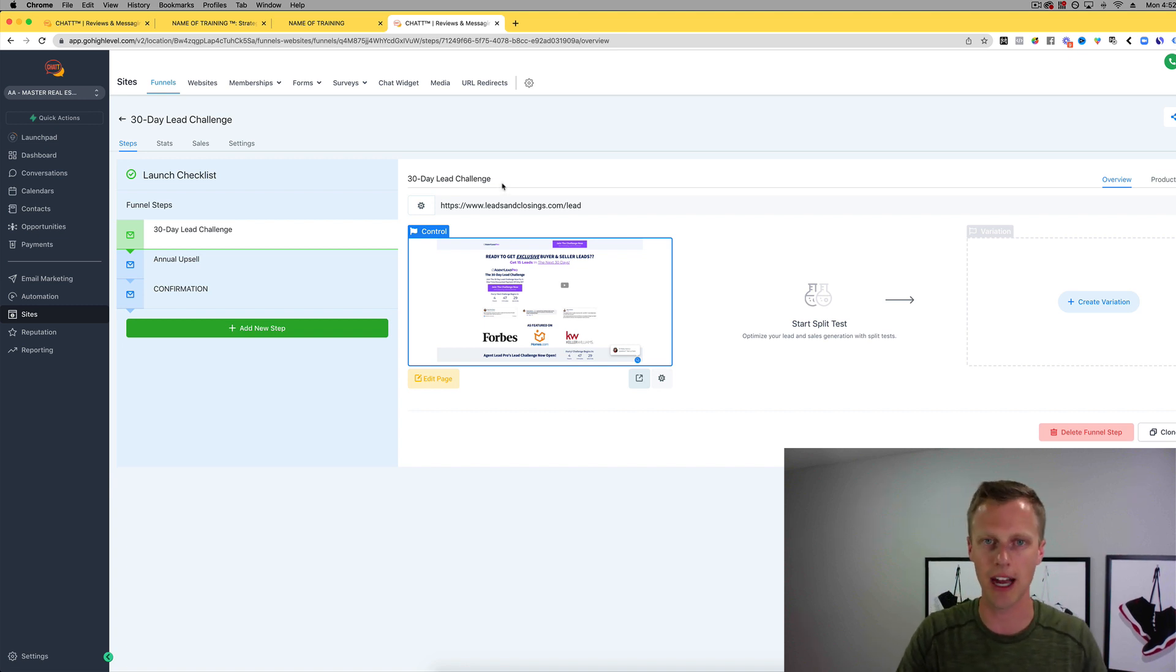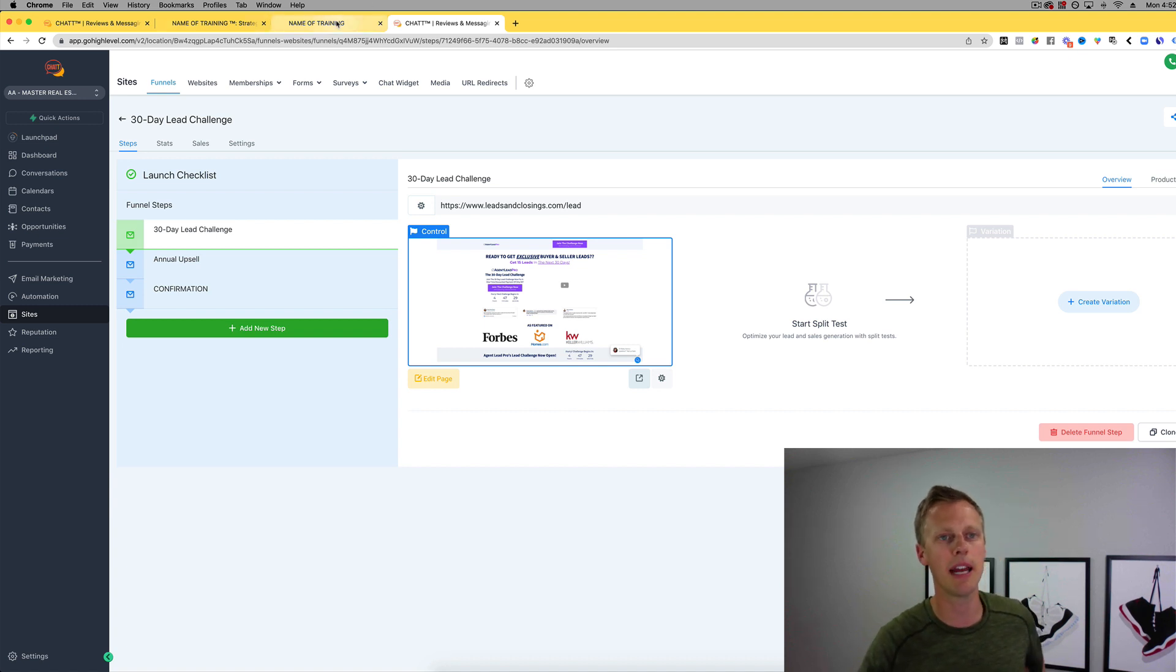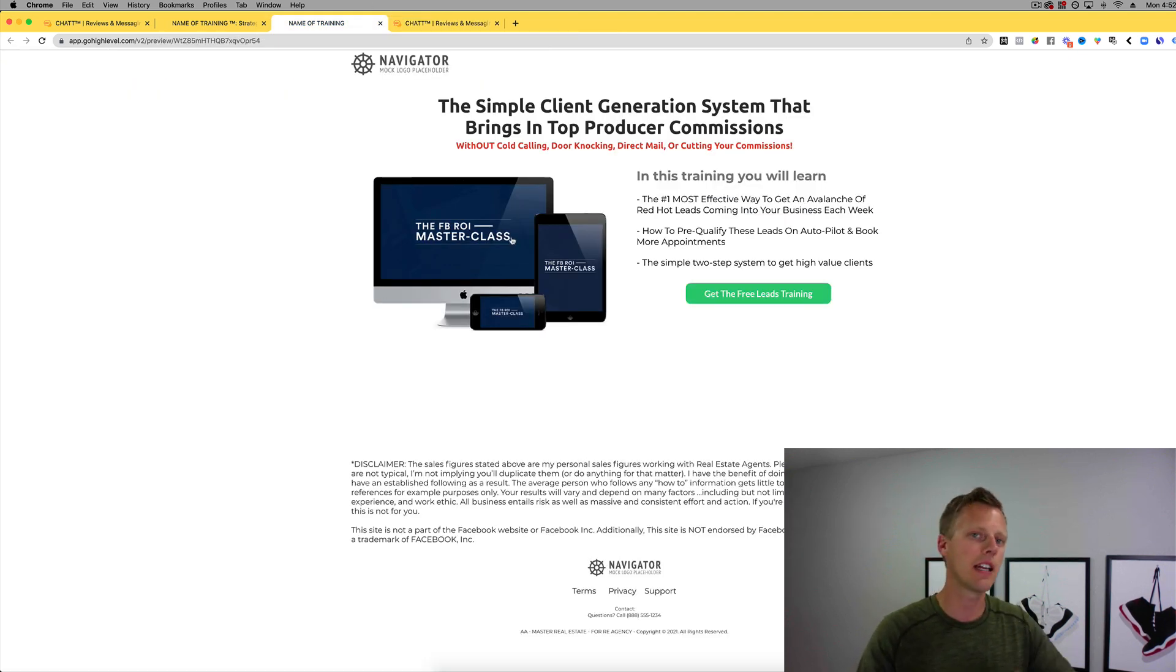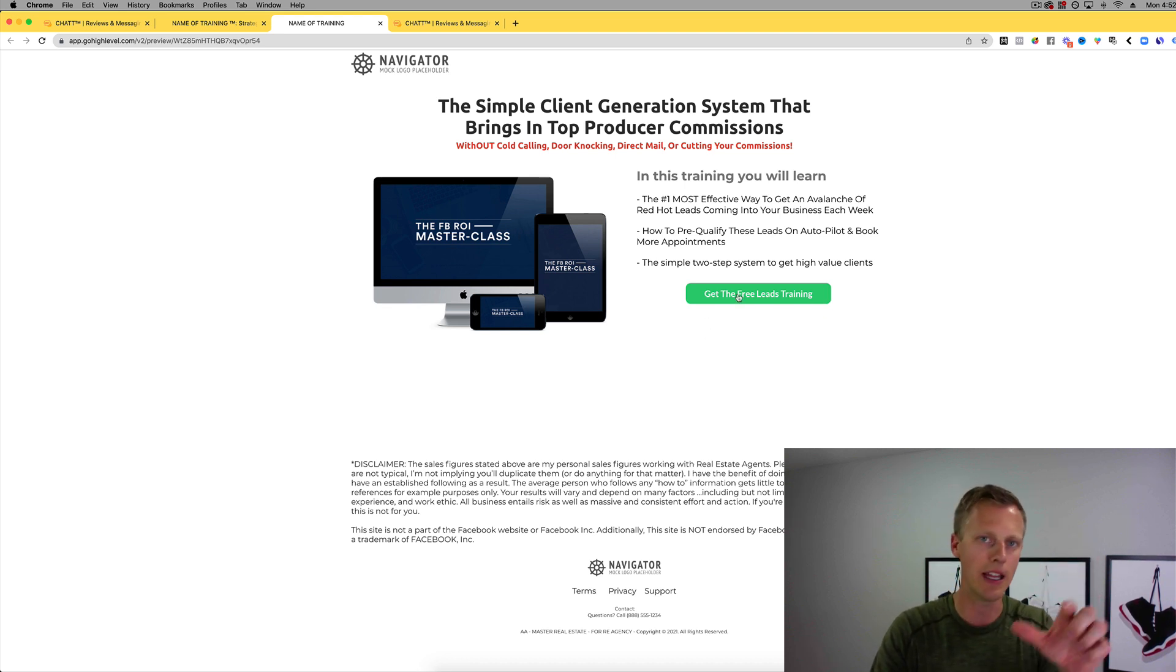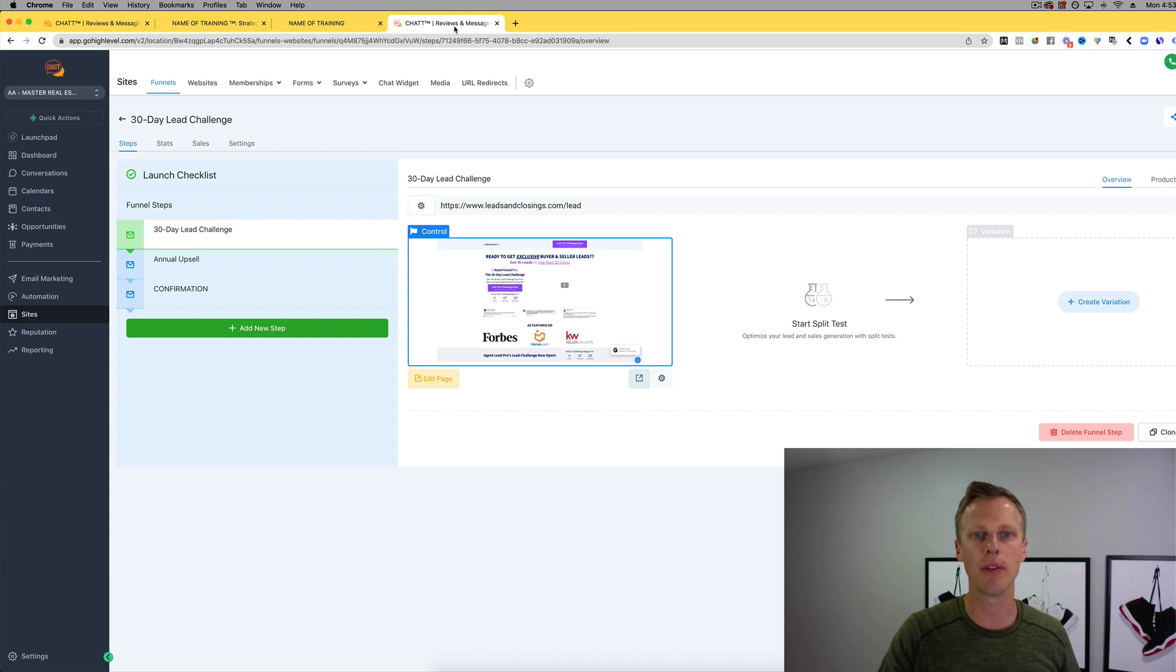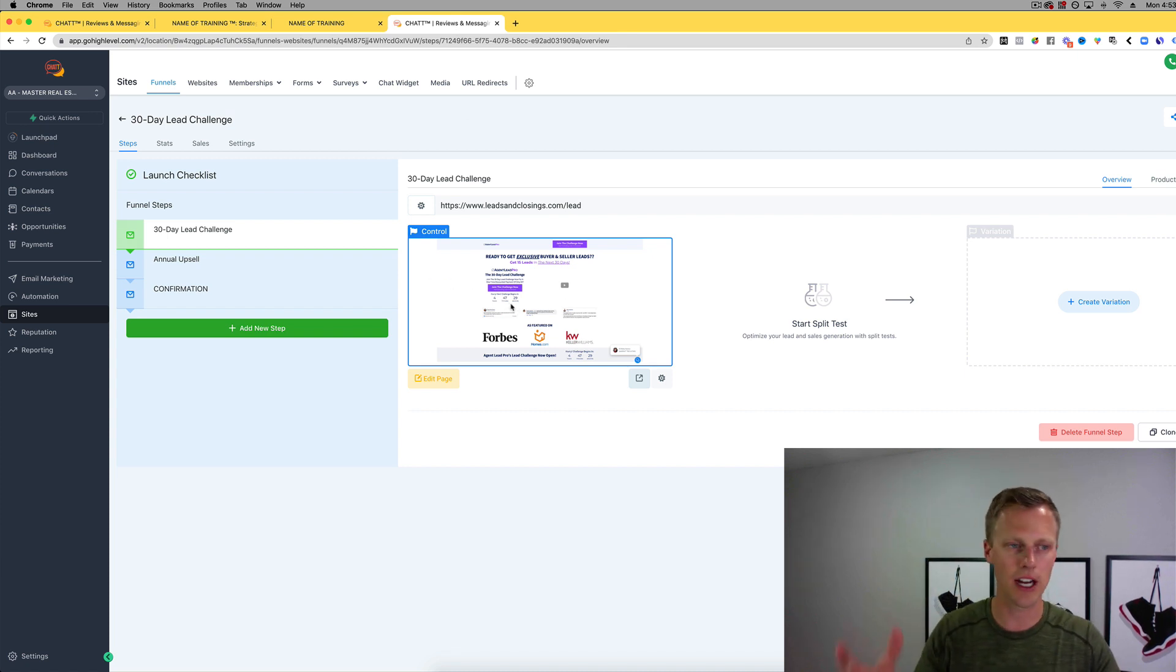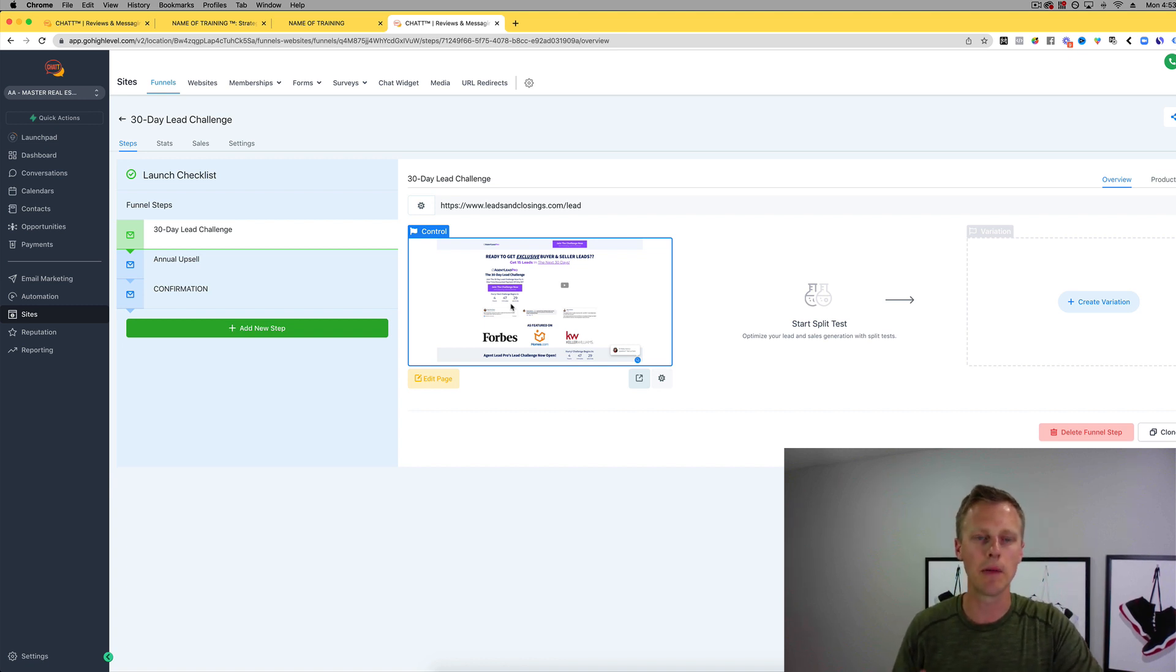Then what we do is we just continue to spend money on paid ads getting more people opting in, selling that higher ticket service, and then for each person that goes through and opts in and does not buy, we follow up with them with this lower ticket sales funnel.